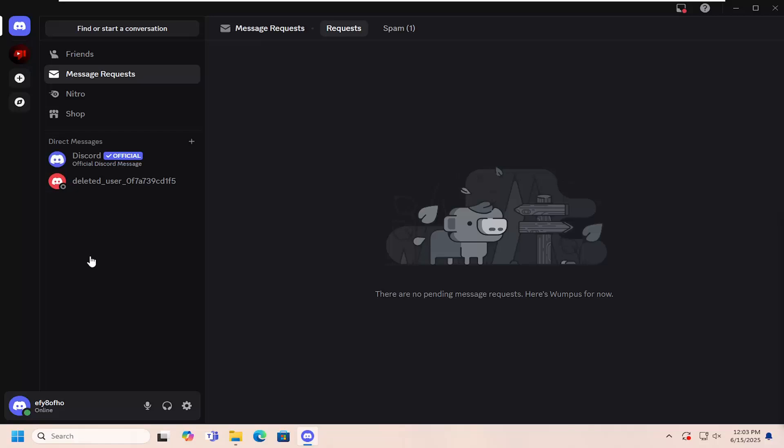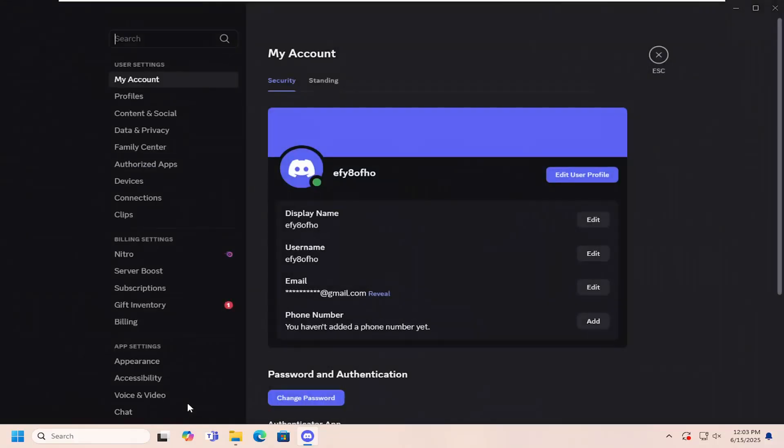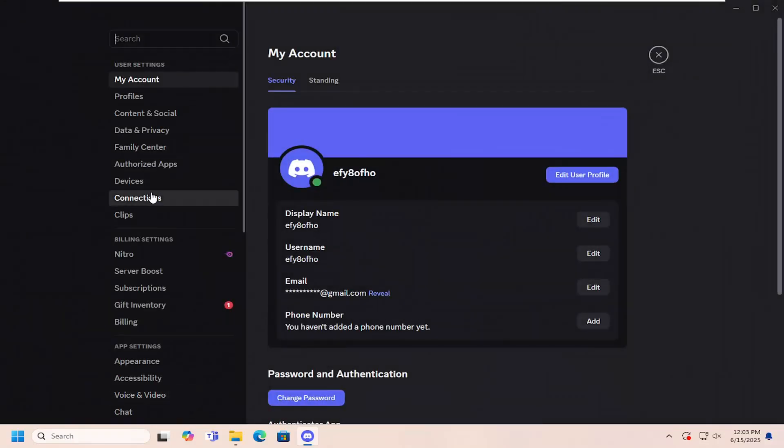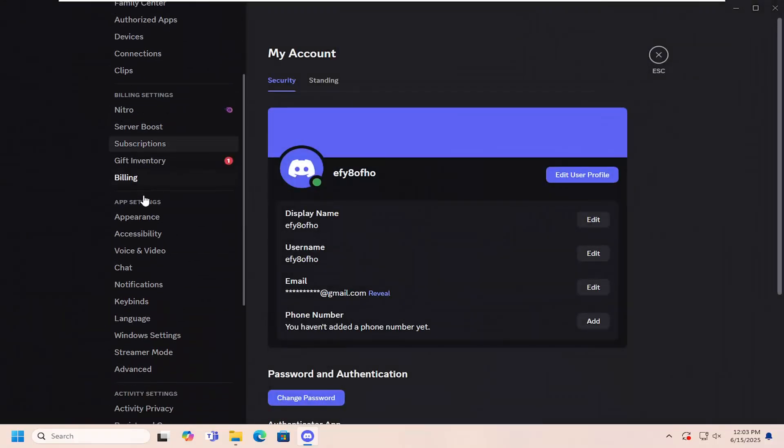All you need to do is open up Discord, sign in, and then select the gear icon down in the bottom corner. It says user settings, and then scroll down underneath app settings, and you want to select where it says voice and video.